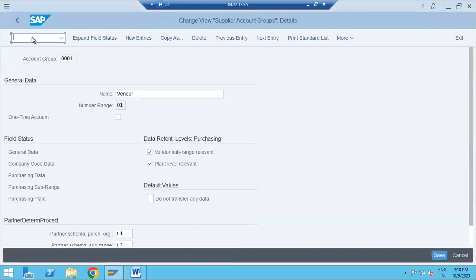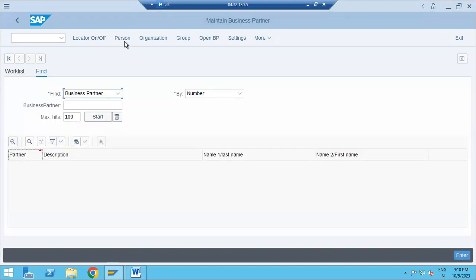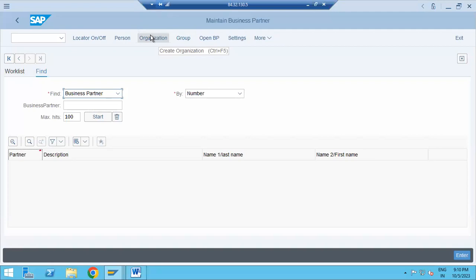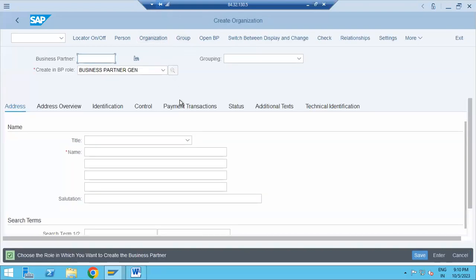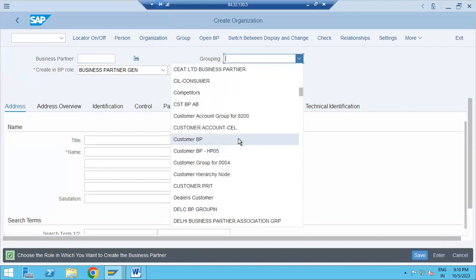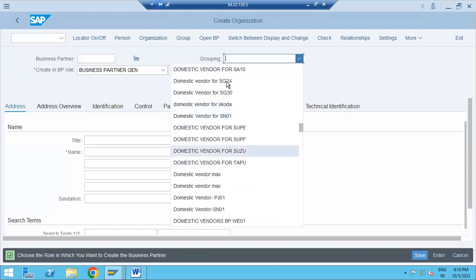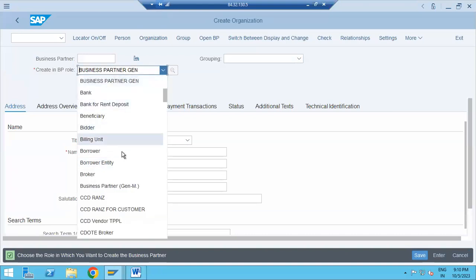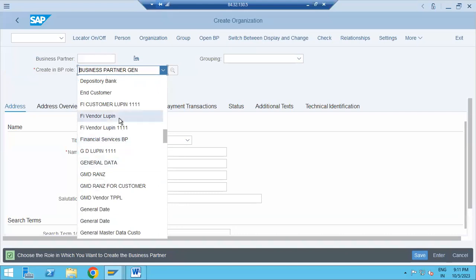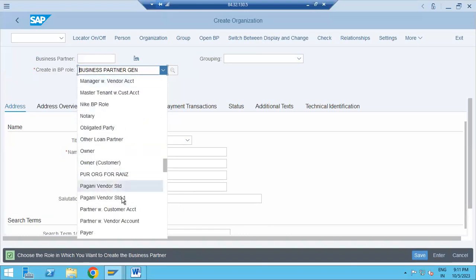When creating a BP, you create it as a person, organization, or group. A single person providing one-to-one services can be a person BP. An organization like a services company is an organization BP. A team of people working together is a group BP. You then select what number range grouping you are using — external or internal number range — and assign that grouping.